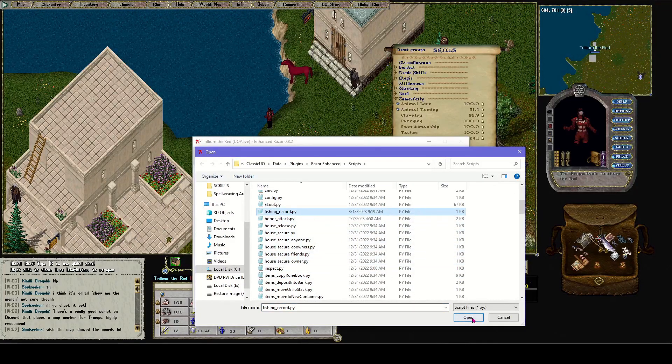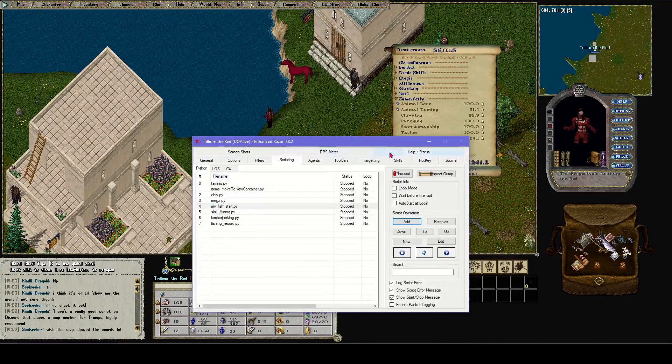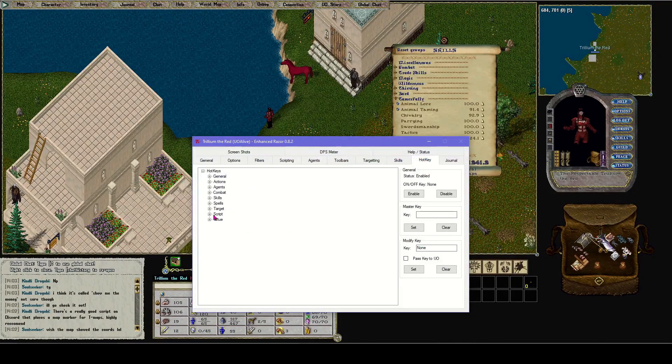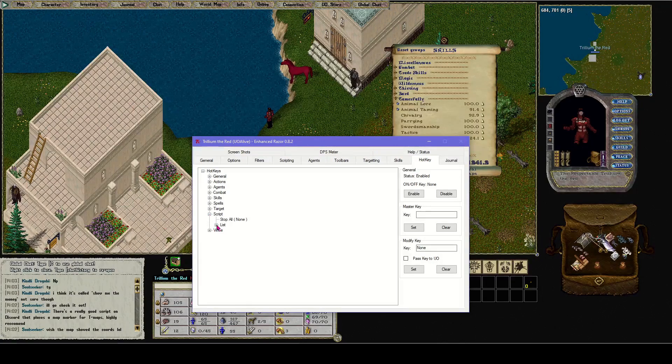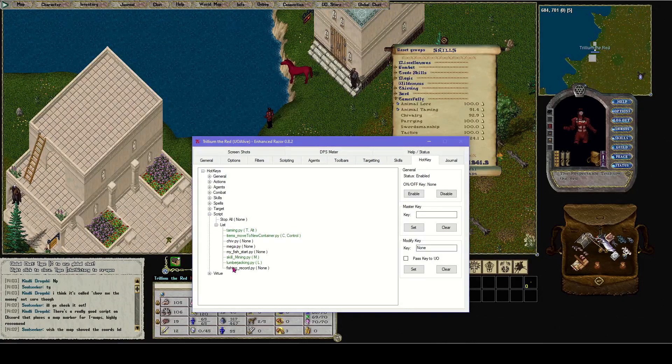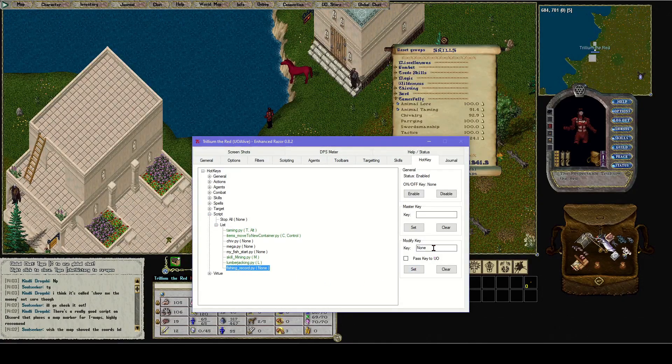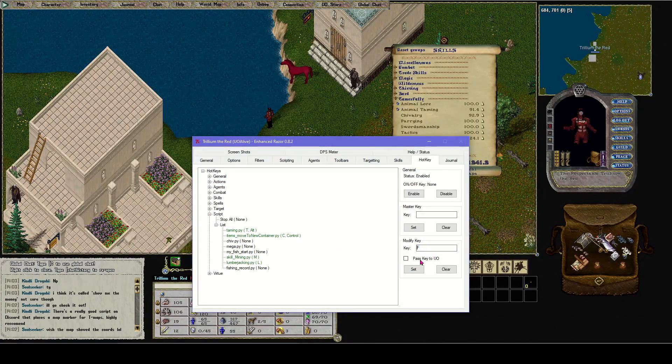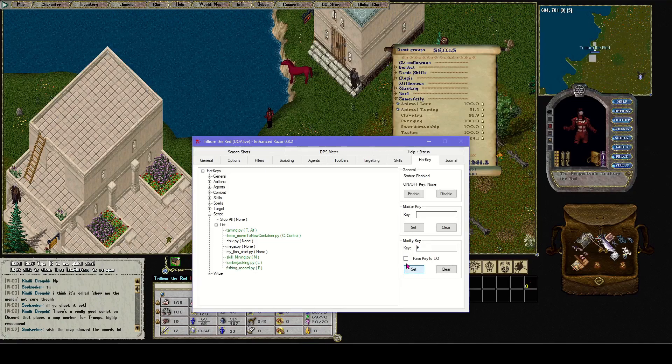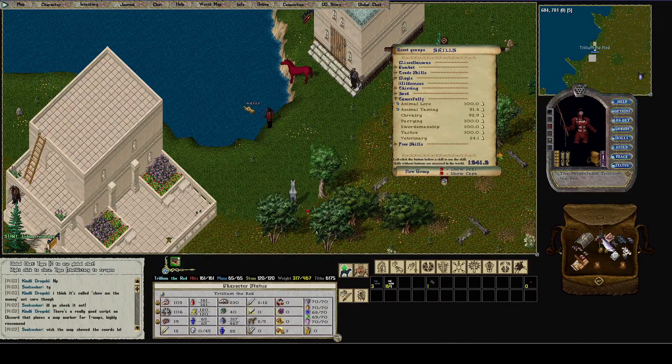Save, close it. First we have to add it. Fishing record, hotkey, script, fishing record. Let's make it F, fishing, set. Now when I press F, I've equipped my fishing pole.